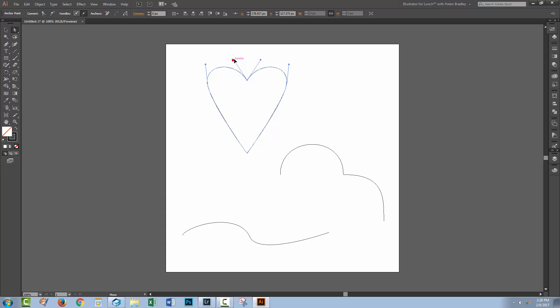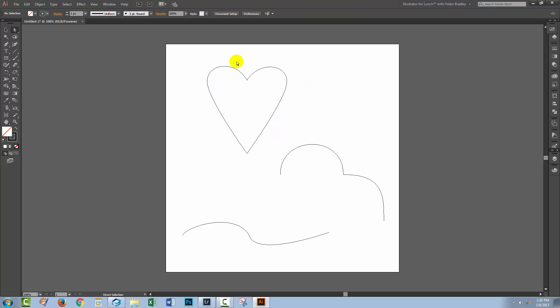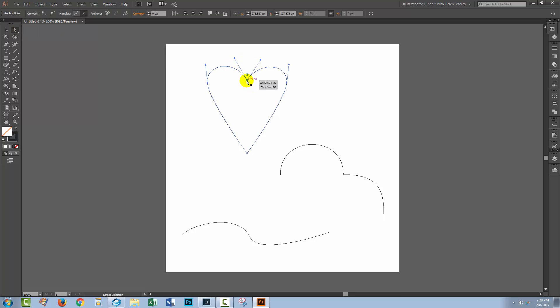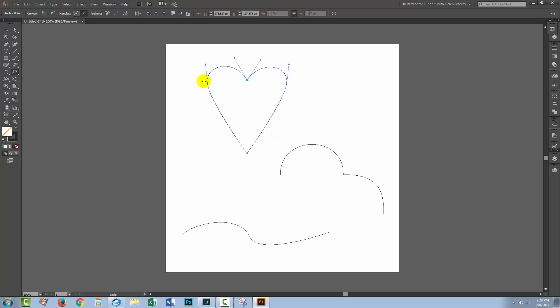So if I want to manipulate this curve, I can only do it one side at a time—that is, unless you know this technique. I'm here with the direct selection tool or the white arrow tool. I'm going to select over this point and click on the Scale tool.